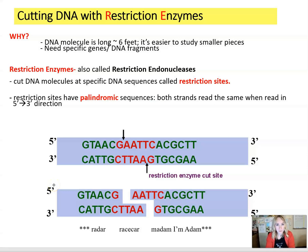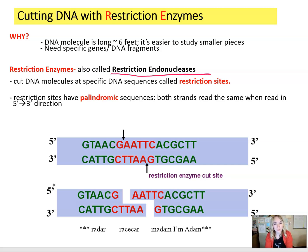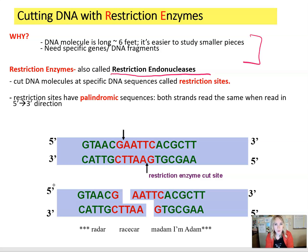First of all, understand what restriction enzymes are. These are enzymes that are going to cut a DNA molecule at very specific sequences. We also call them restriction endonucleases because they can break down a nucleic acid, which DNA is. Why would we want to cut the DNA molecule into fragments? Because DNA molecules are usually very long, so it would be very inconvenient to work with really big pieces. We need to manage that in a better way by getting these smaller pieces — maybe we want to get specific genes so that we can study them.